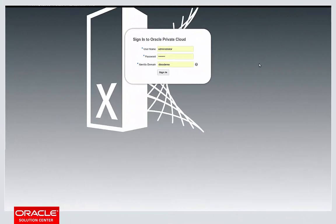The Oracle Cloud Machine is an offering from Oracle designed to allow customers to enjoy the same cloud services they find in the Oracle public cloud, deployed on purpose-built hardware, installed into their data center, and secured behind their own firewalls. What you can see here is the login page for the DBCS service console on the Oracle Cloud Machine we have in our lab in Magnifico, and I'm going to log in as the administrator of an identity domain called DBCS Demo.